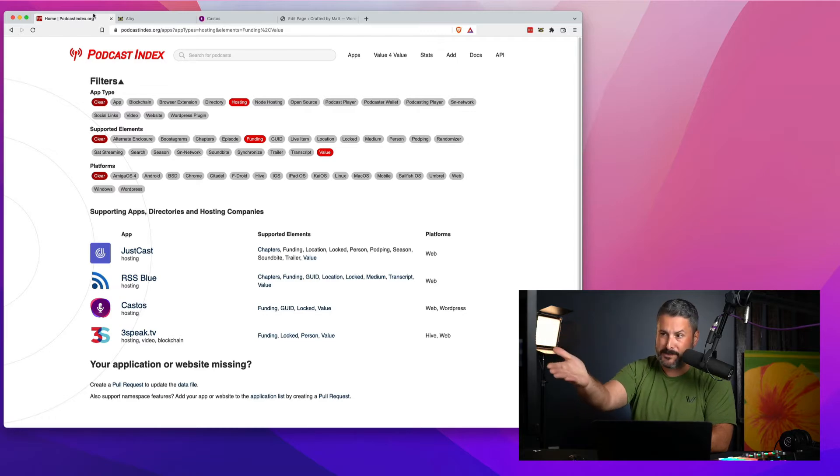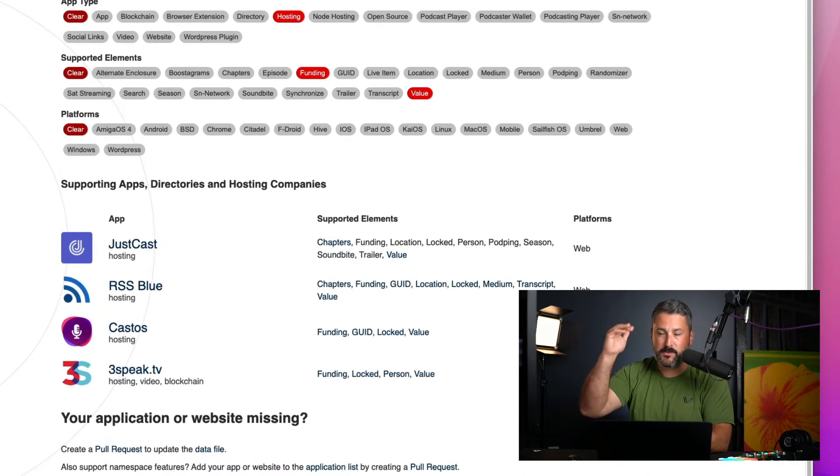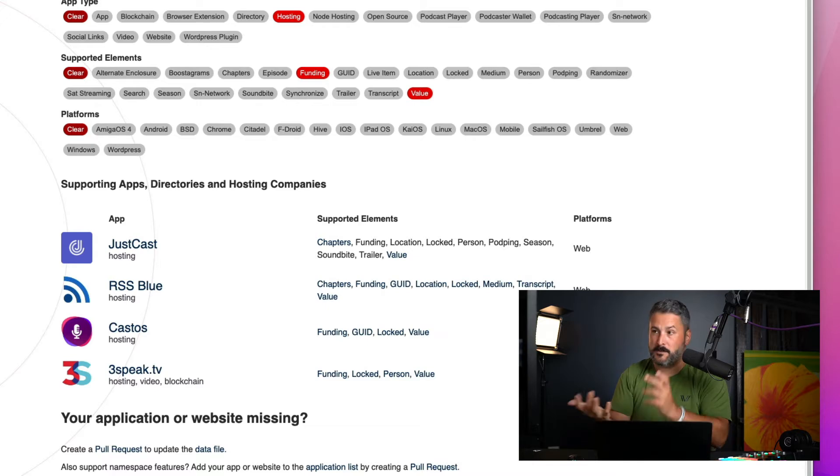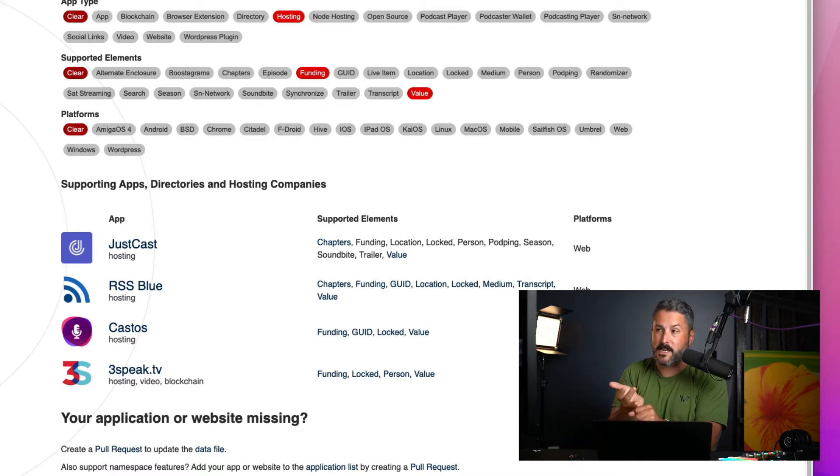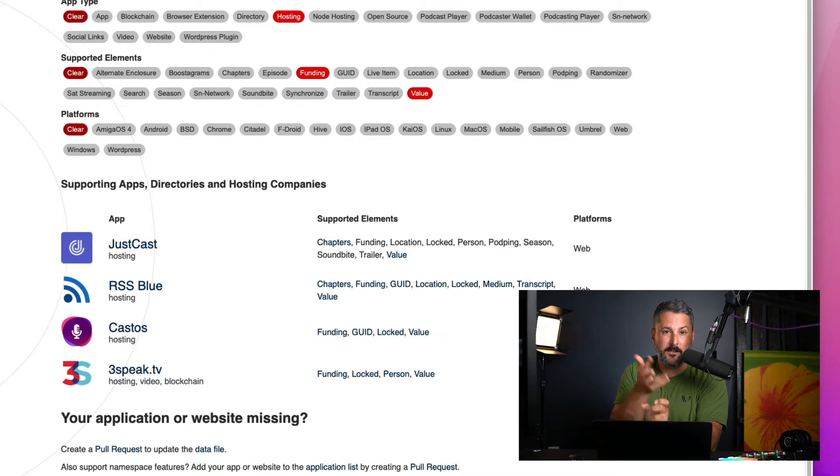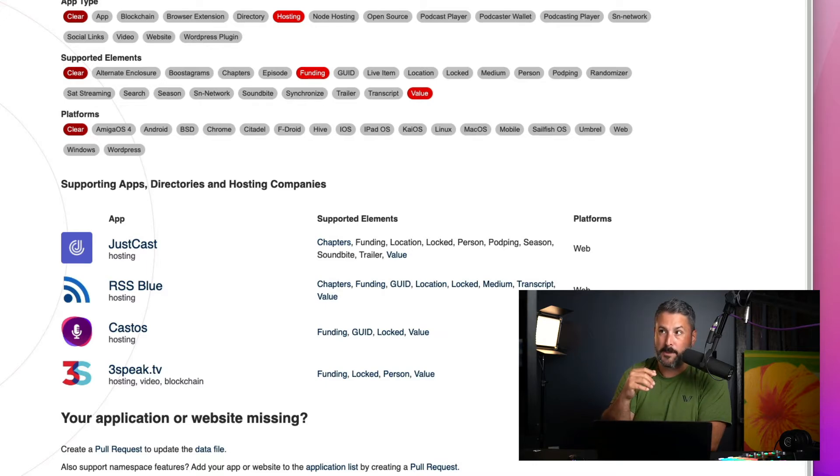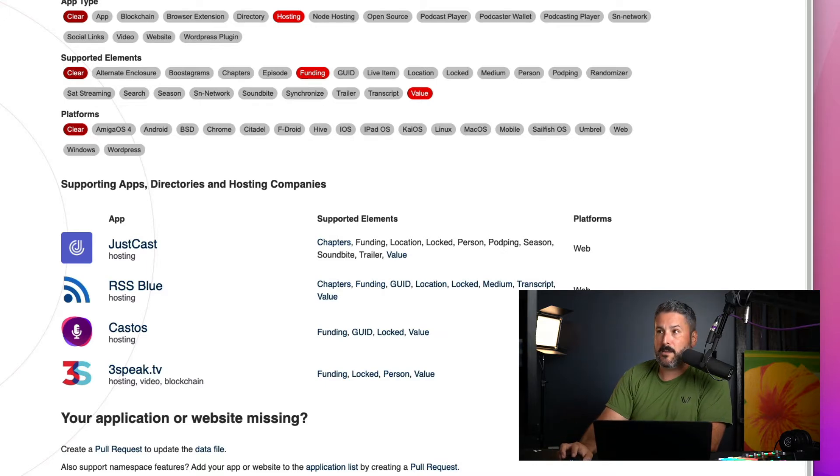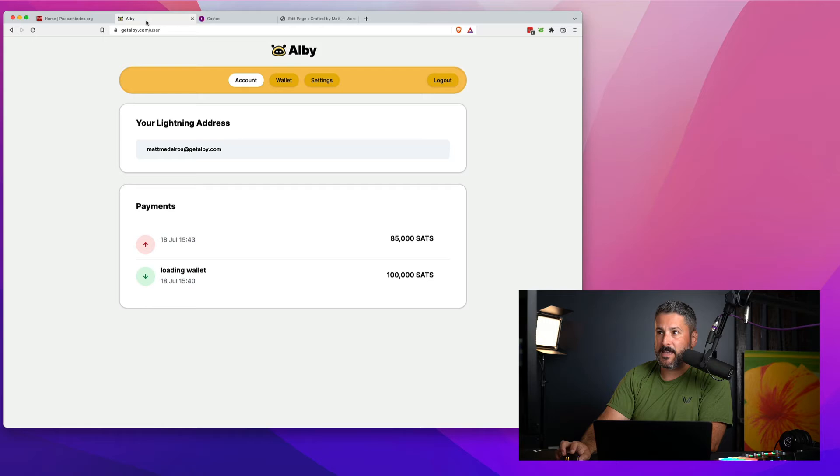For instance, we're listed under the hosting, funding, and value tag search because we're a podcast hosting company. We support the funding tag and the value tag to start accepting Bitcoin payments, maybe even through your lightning address at Albie.